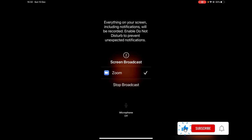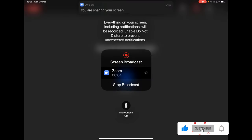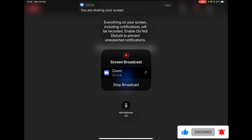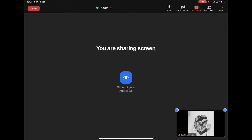A countdown will start. After that, a timer will start as you see now. This means the sharing is working. Now everything you do on the iPad will be visible to other people.